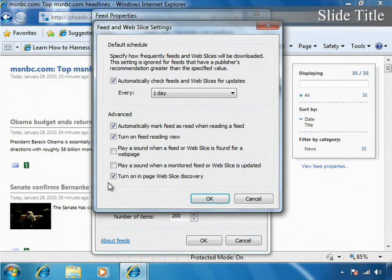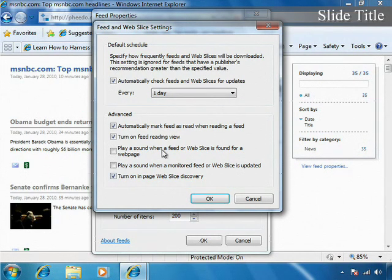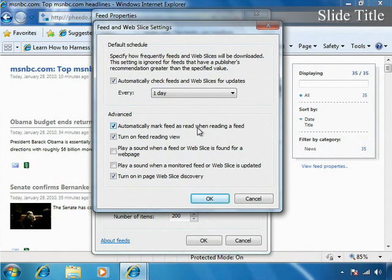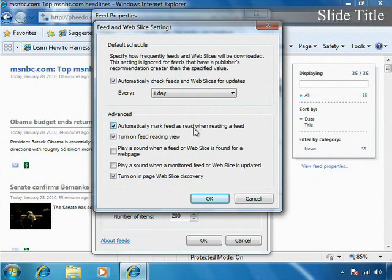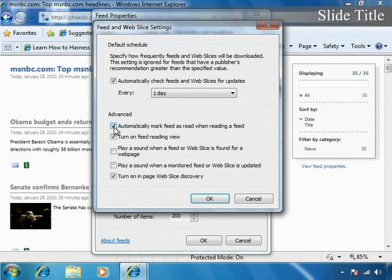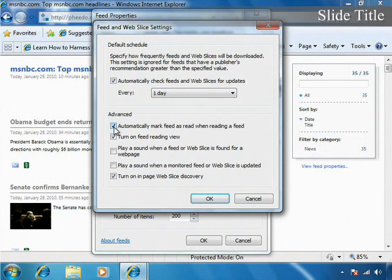In the advanced settings, we have the ability to automatically mark a feed as read when we're reading the feed. That's a pretty good choice to make. That way, I don't have to physically go and say that I've read it.